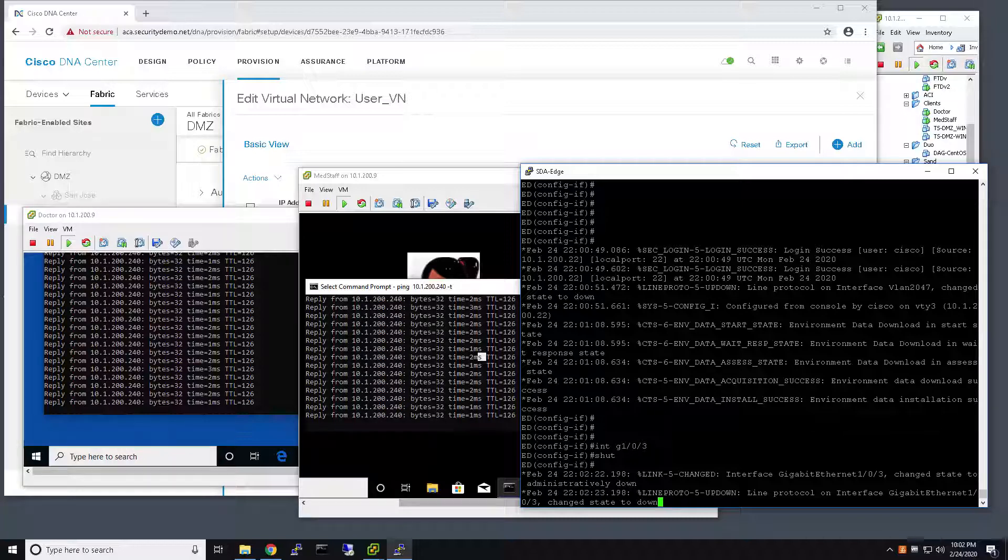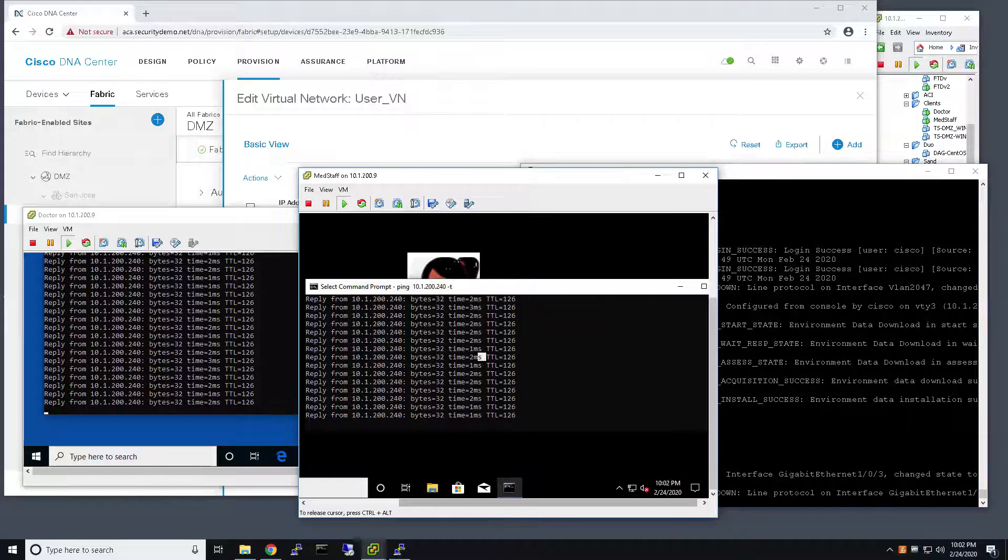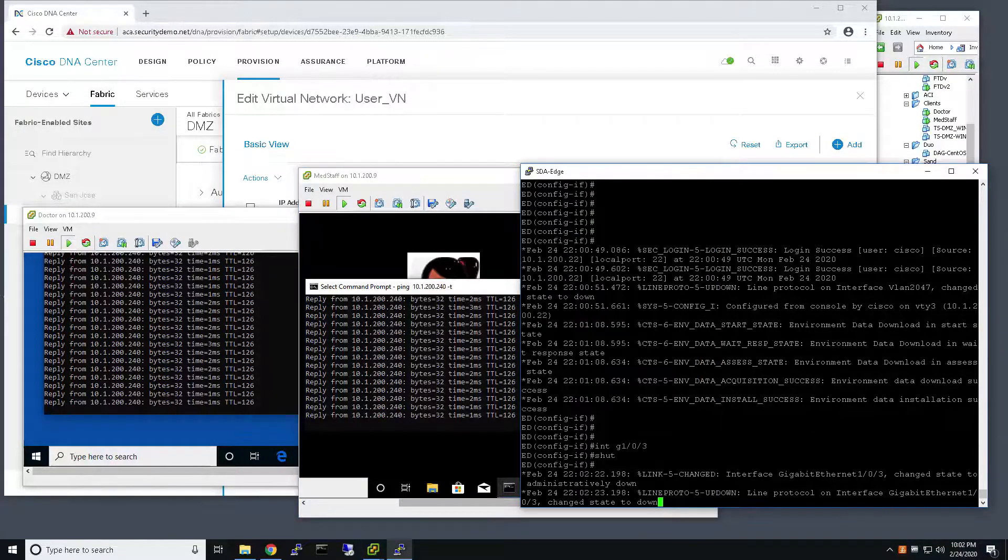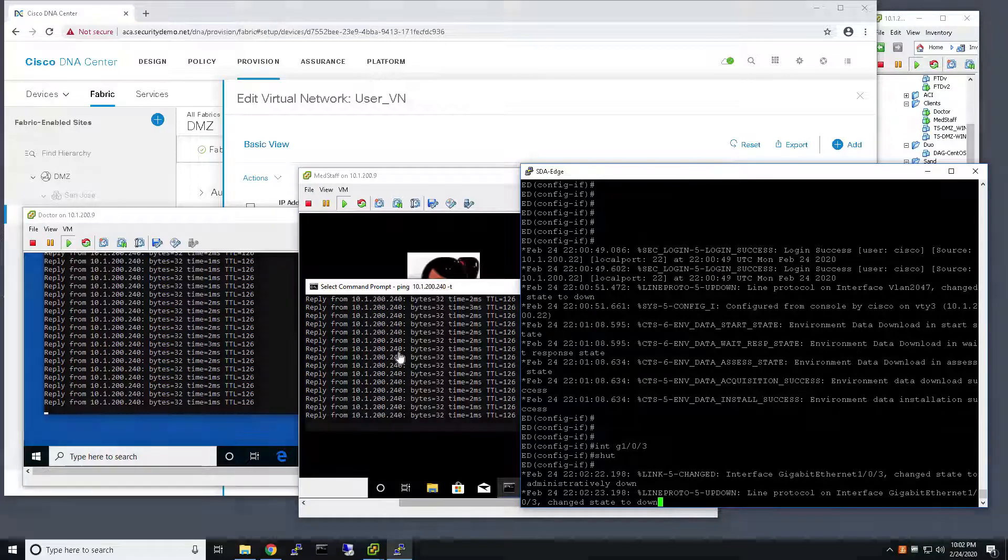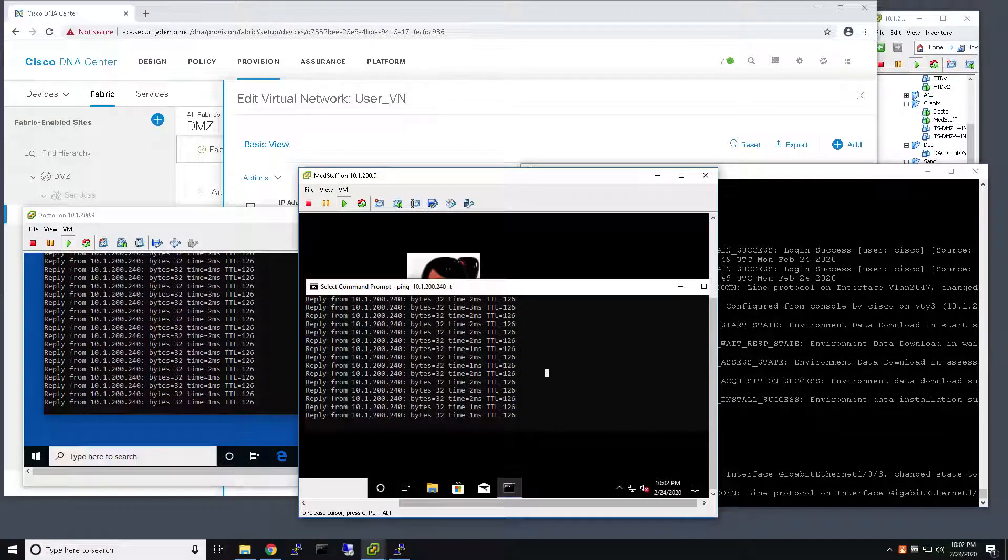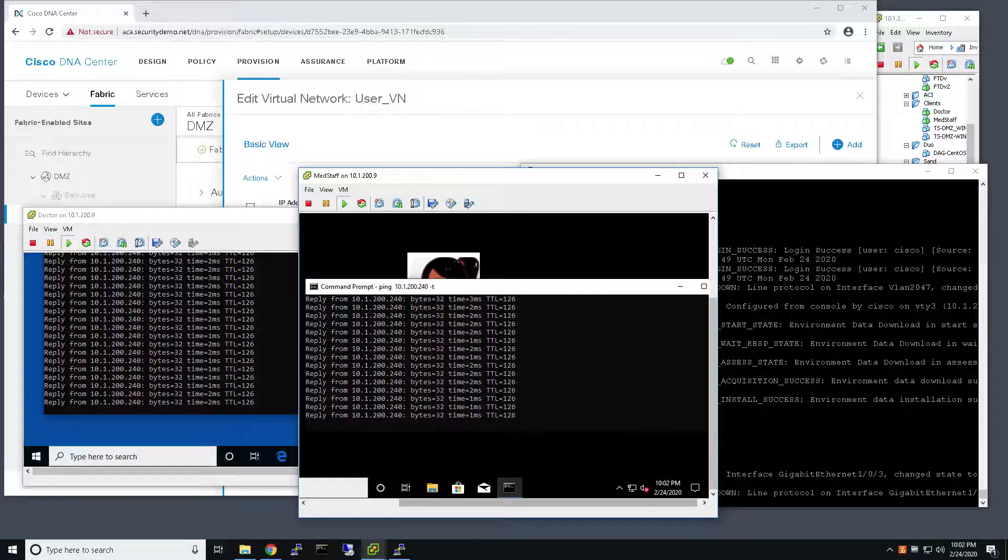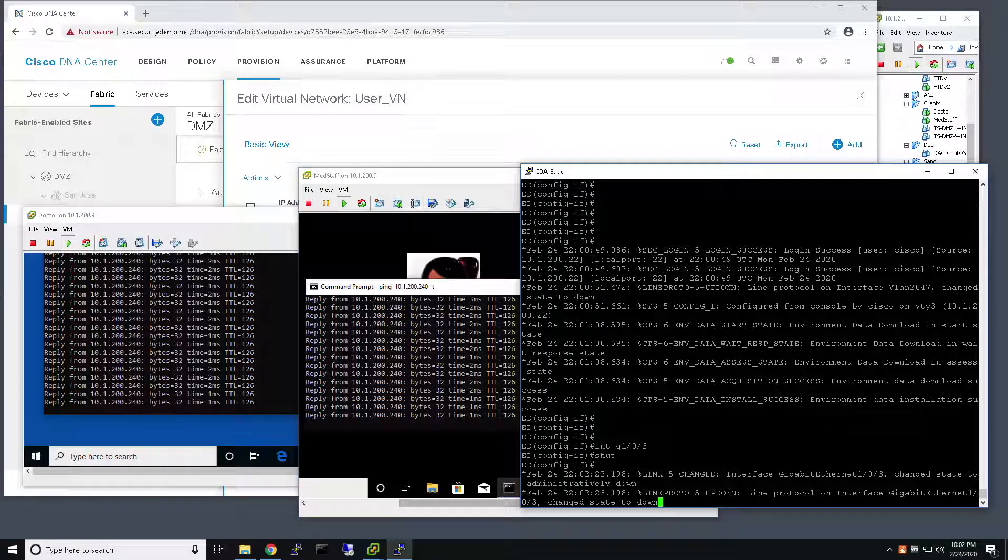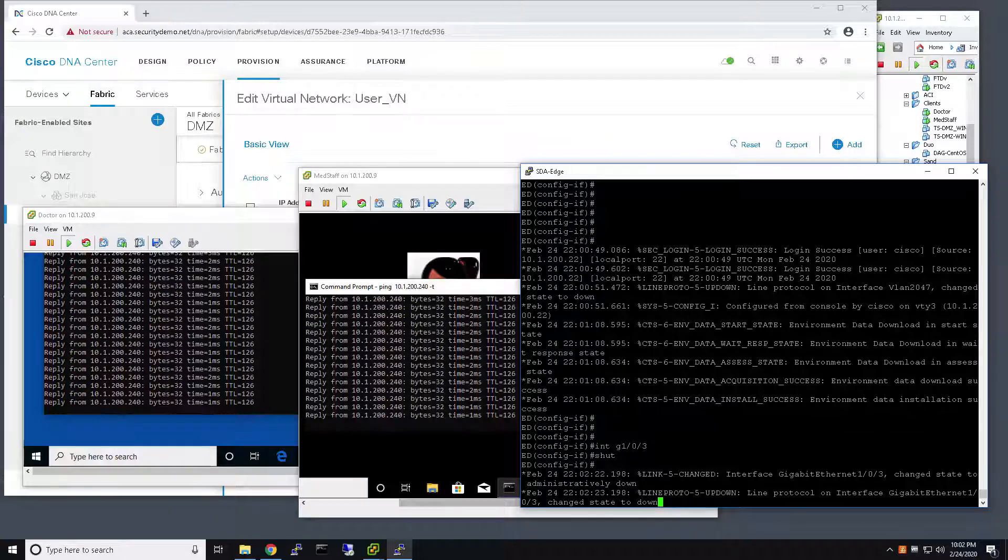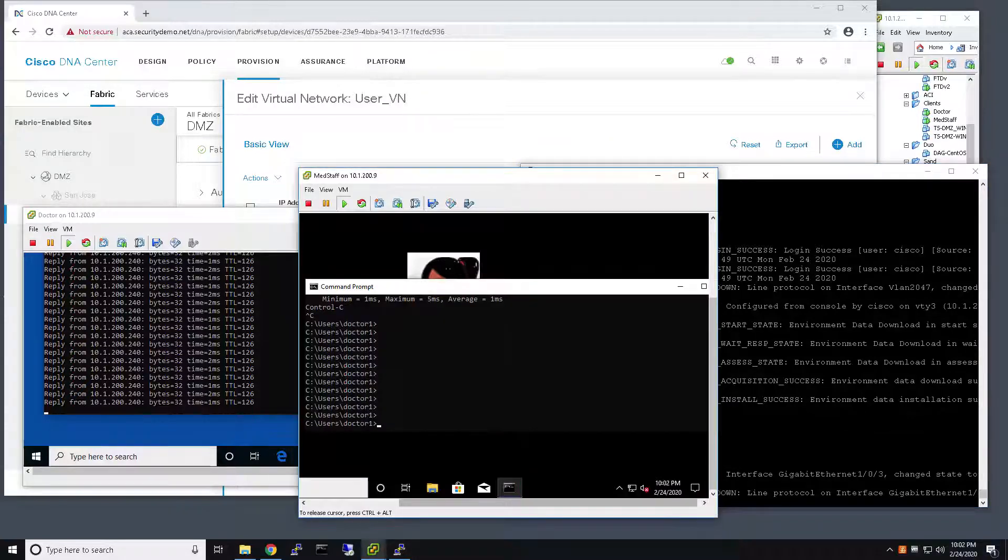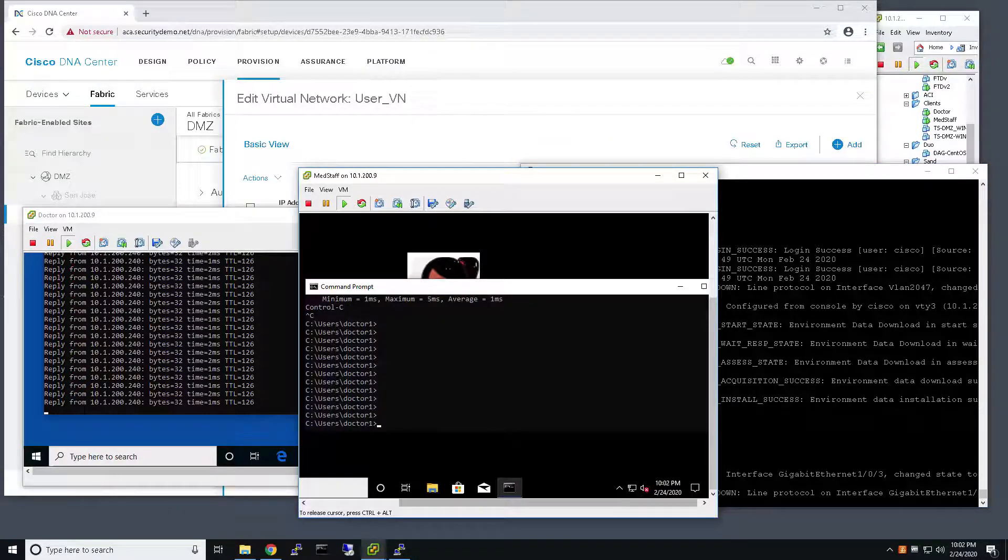So, before we get there, I brought the port down. This user was able to ping 200.240 prior to shutting down the interface.